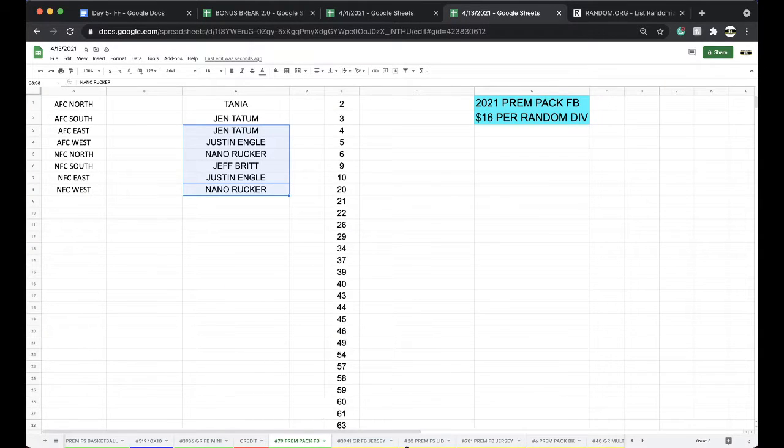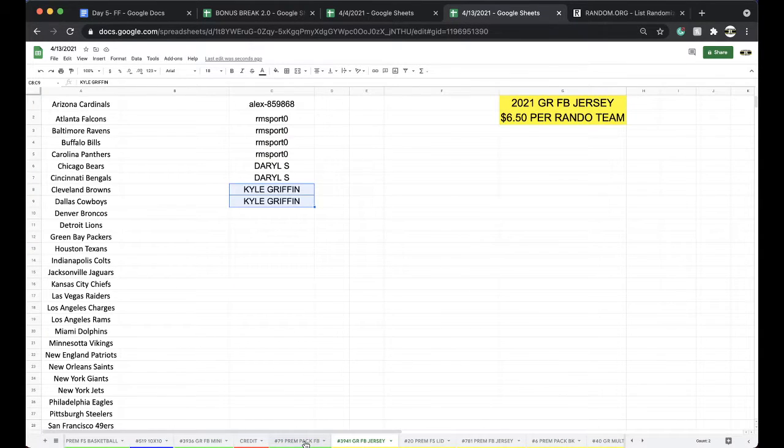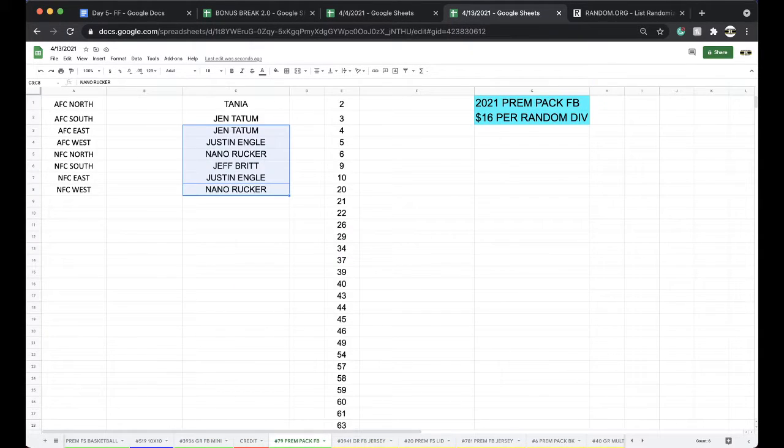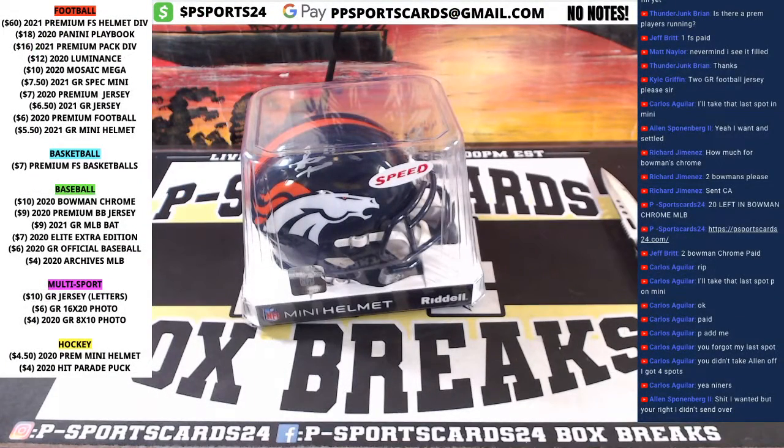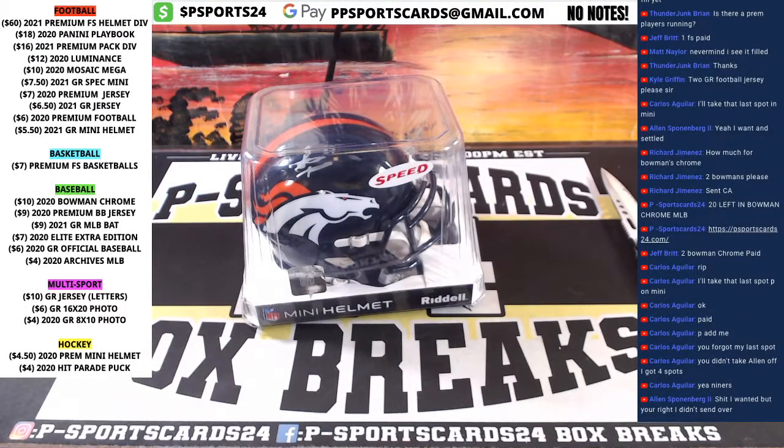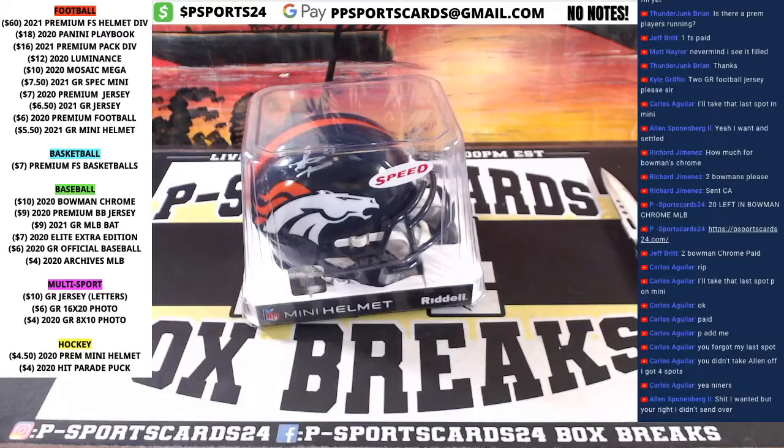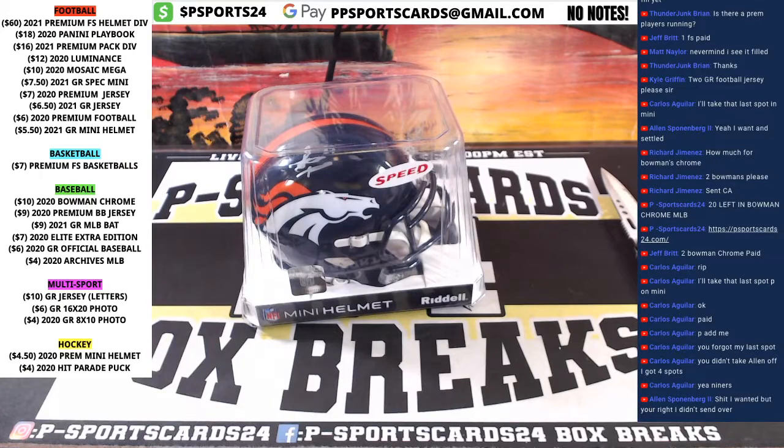Premium Pack 79 is up next. Gold Rush Jersey has 23 left. Bowman Chrome has 20 left as well. Every night guys, 9 p.m. Eastern Standard Time. Never miss a live break. Thank you.